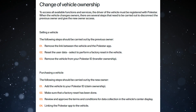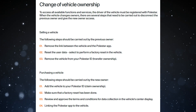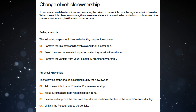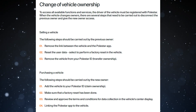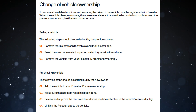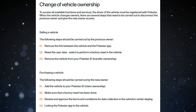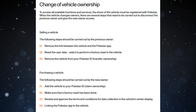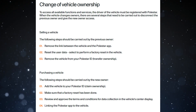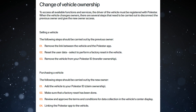To access all available functions and services, the driver of the vehicle must be registered with Polestar. When the vehicle changes owners, there are several steps that need to be carried out to disconnect the previous owner and give the new owner access. When selling a Polestar, the following steps should be carried out by the previous owner.